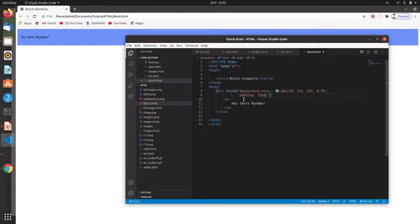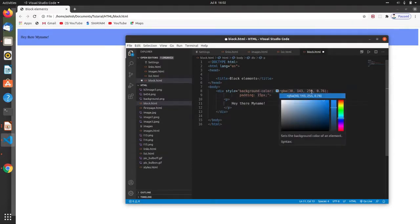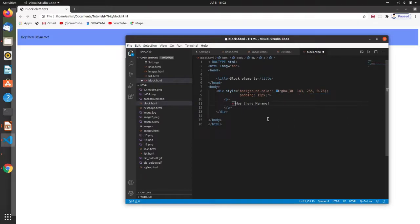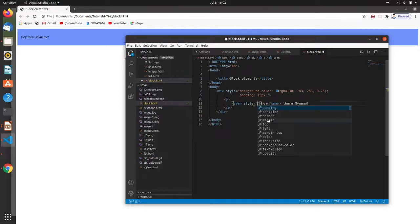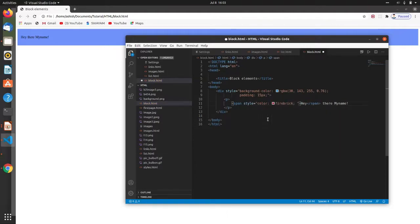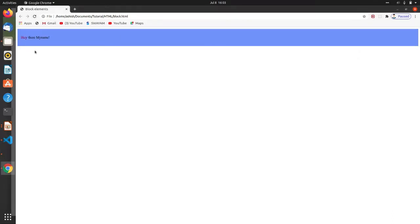Now bring in the span element. Span is used inside the paragraph. Suppose you want to change the text color — the span is an inline element so type the span tag inline. Give the span a style property: color red, font size 18 pixels. Save it and move to the browser. Here you can see the inline element — the word 'hey' is now visible in red color. This is how you can use span to change color and add styles to inline elements.